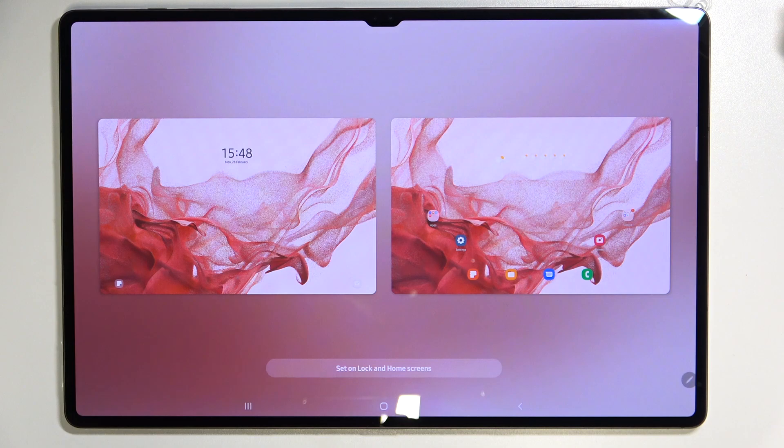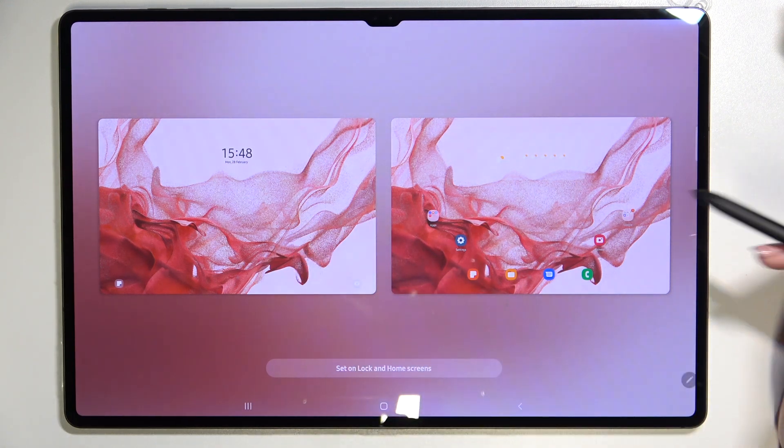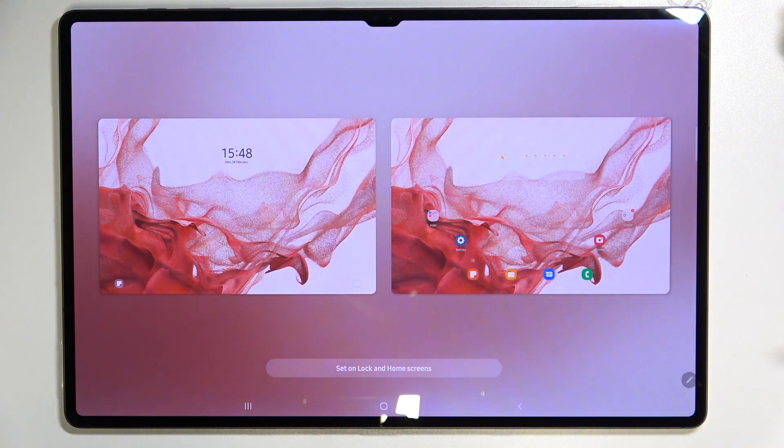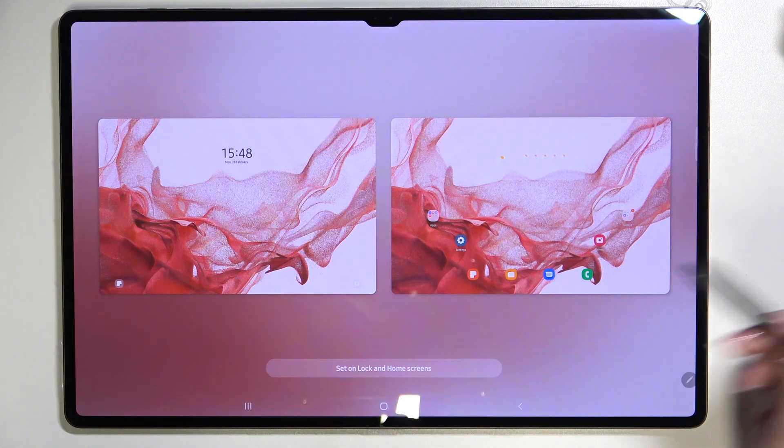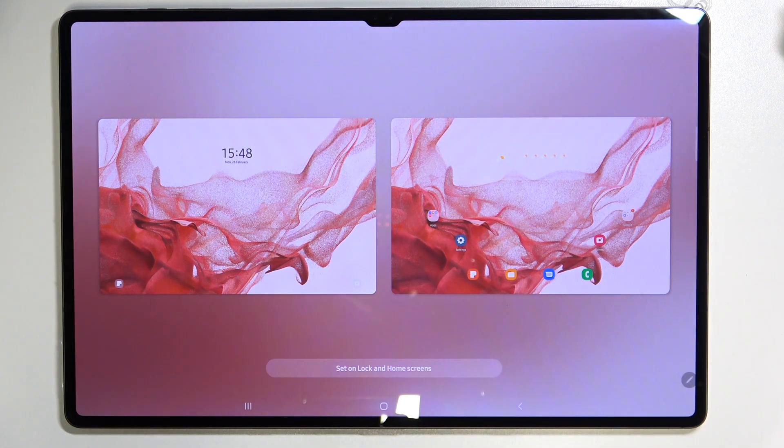As you can see here we've got the preview so here on the left we've got the lock screen here we've got the home screen so if you are happy just tap on set on lock and home screens.